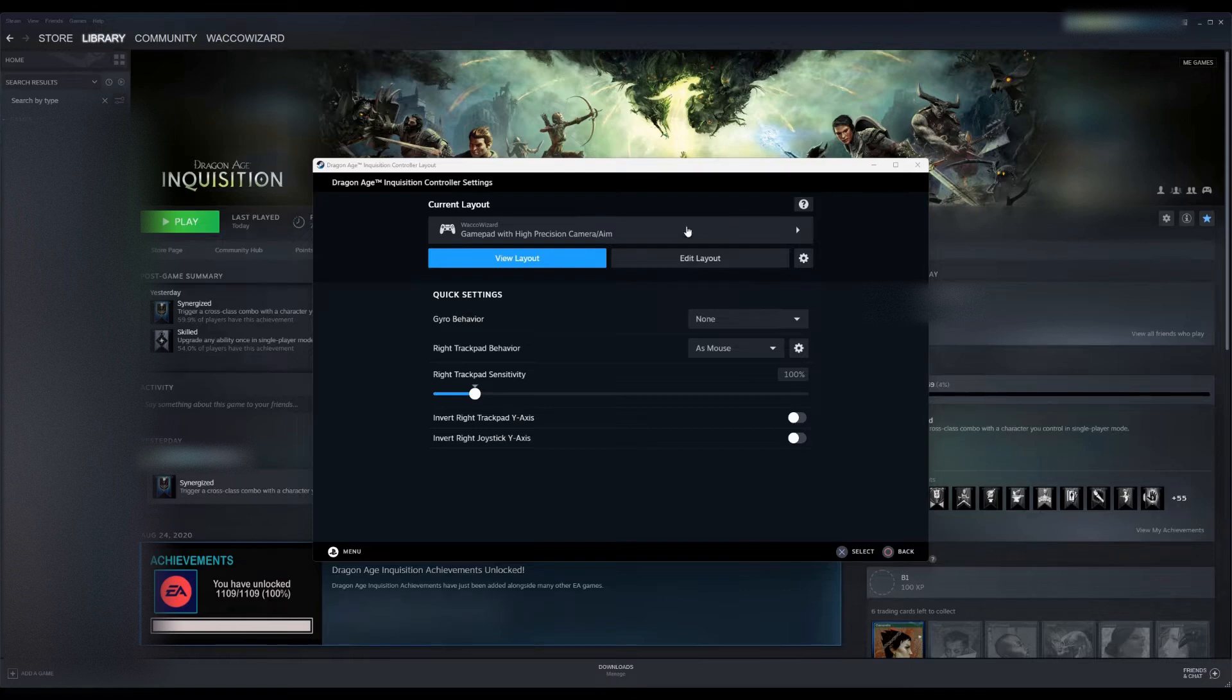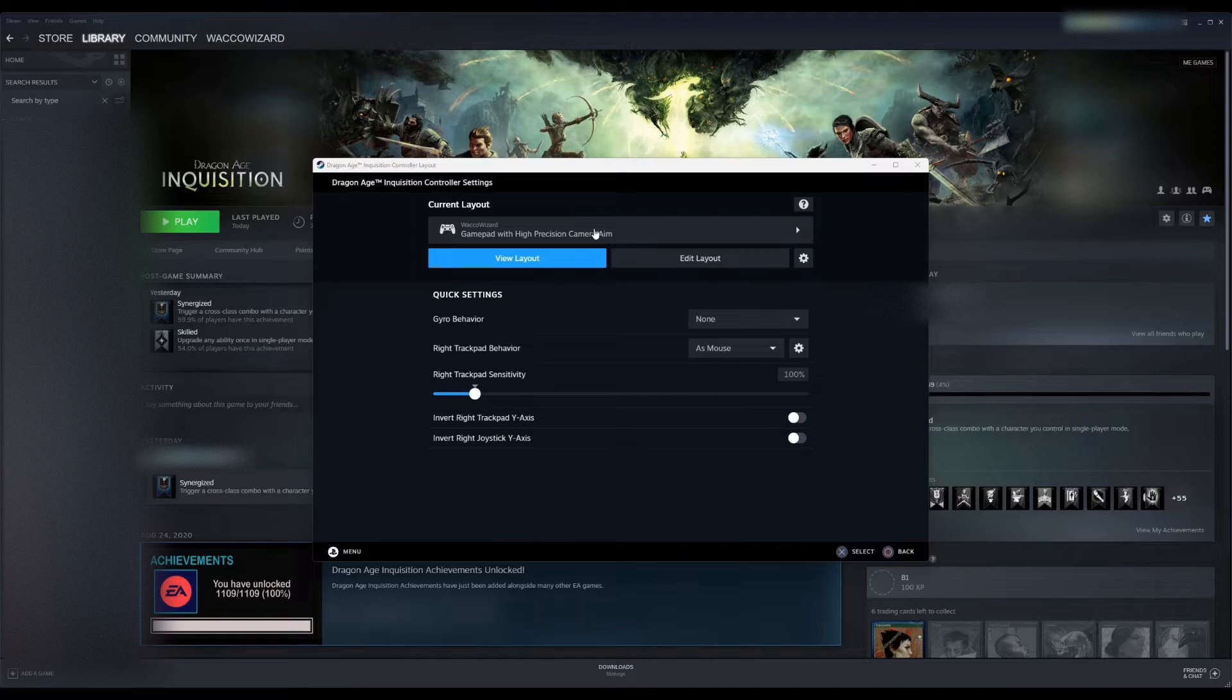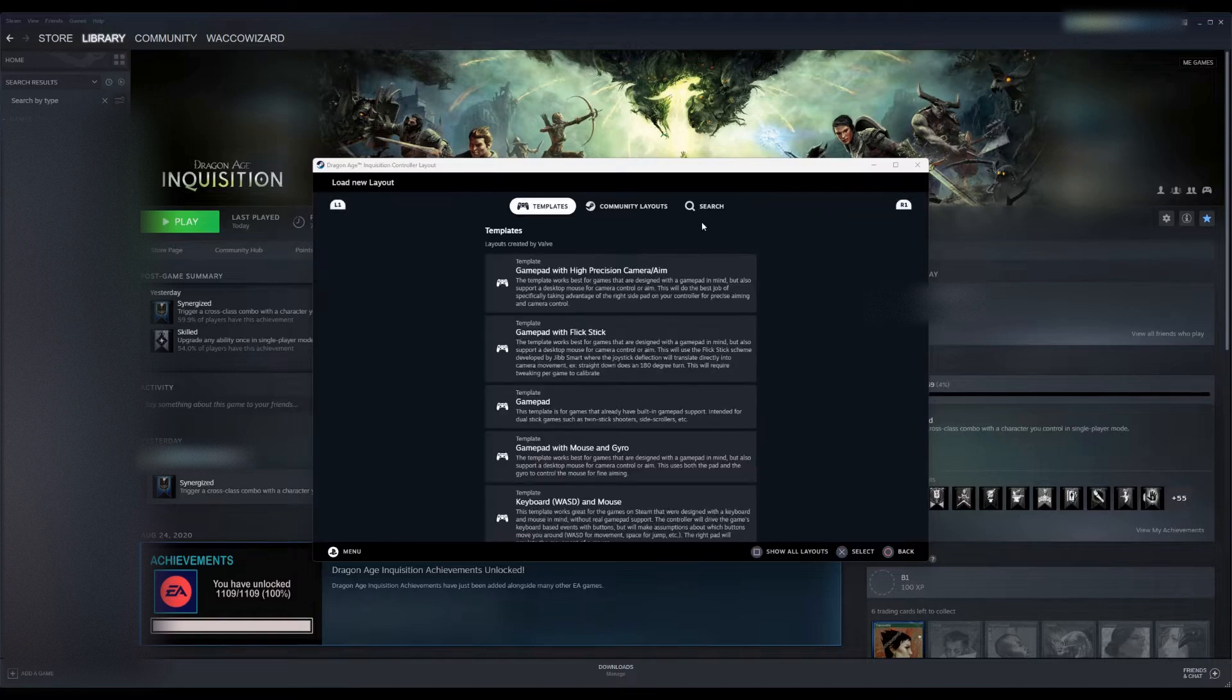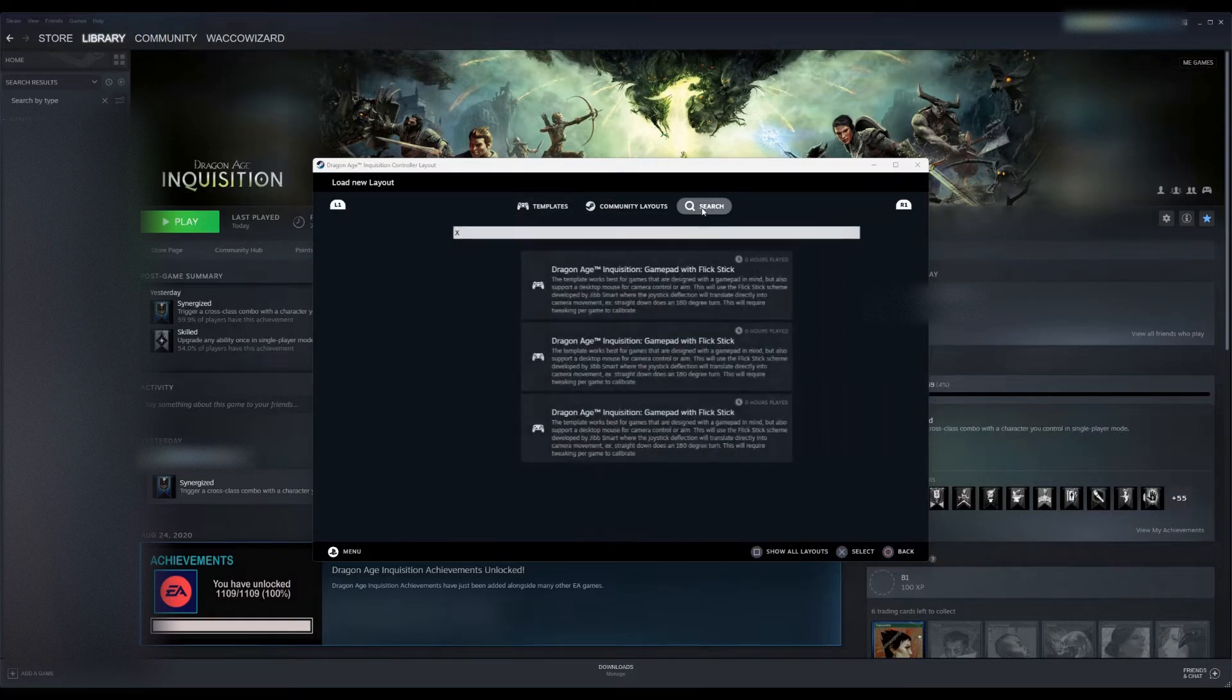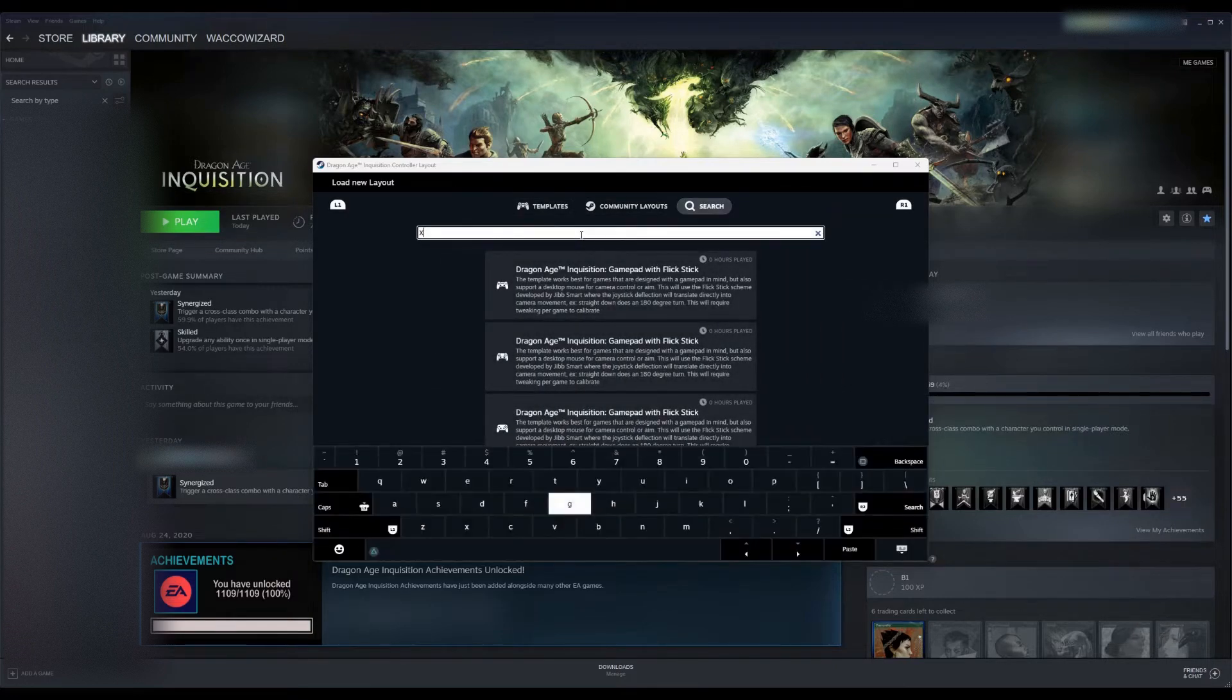Now, once you're in Controller Layout, we're going to select the current layout and go over to Search. Notice in Search,